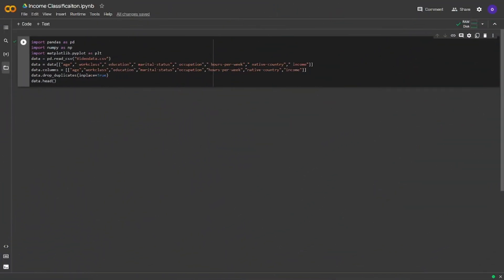Welcome to the coding part of the video. In this part, we will be using Python for training classification models. At the end of the video, we will be creating a new entry and predicting its income class with the models we trained. In this video, I am going to try a different approach to save time. I will firstly write the code and run it off-record. After that, I will start recording and talk about the codes and outputs. This should help with keeping things clear.